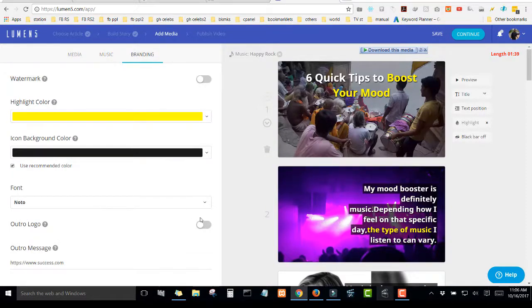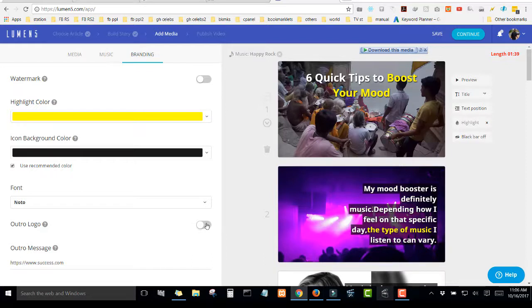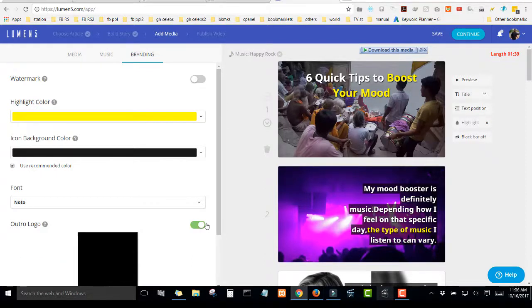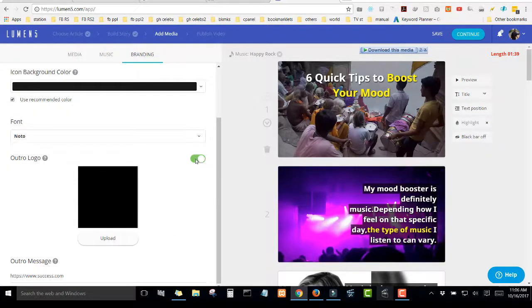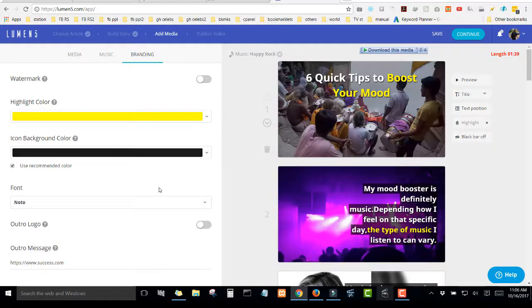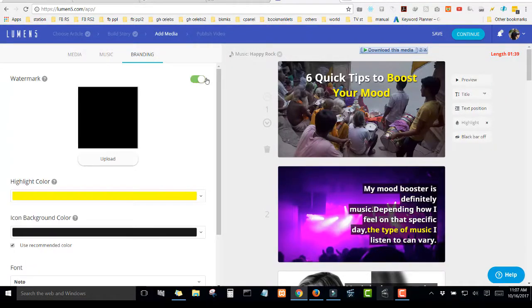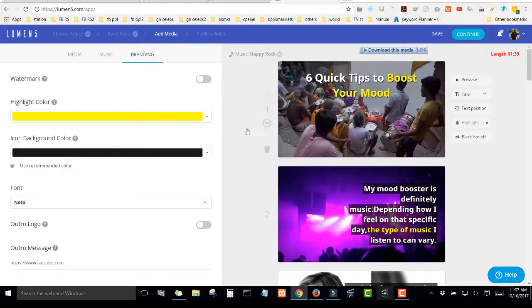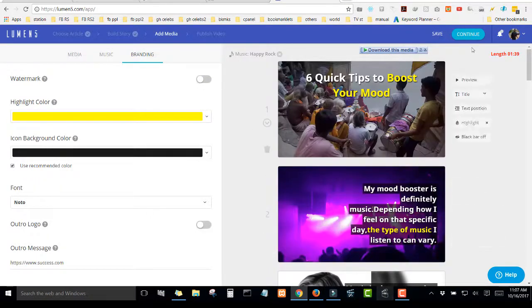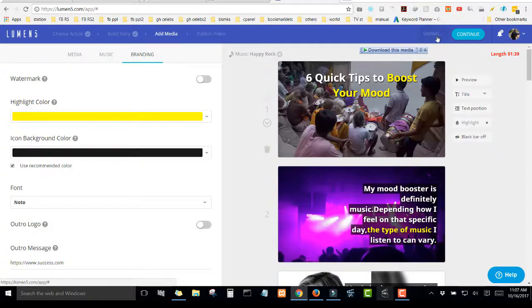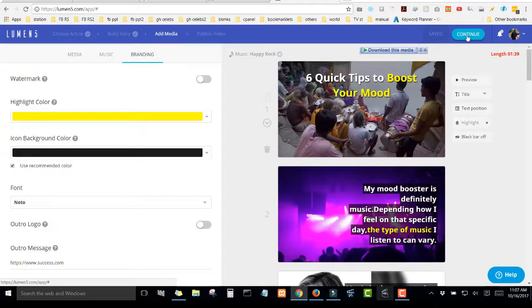Okay, you can even include your own logo to the video. I don't want to include any logo. You can include a watermark to appear on the video. So this is really a cool software. So after that, you click on save. Then click on continue.